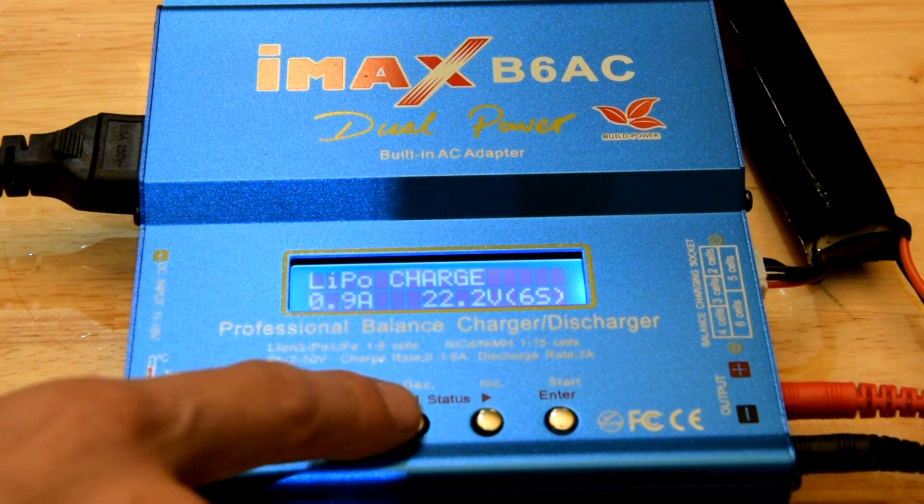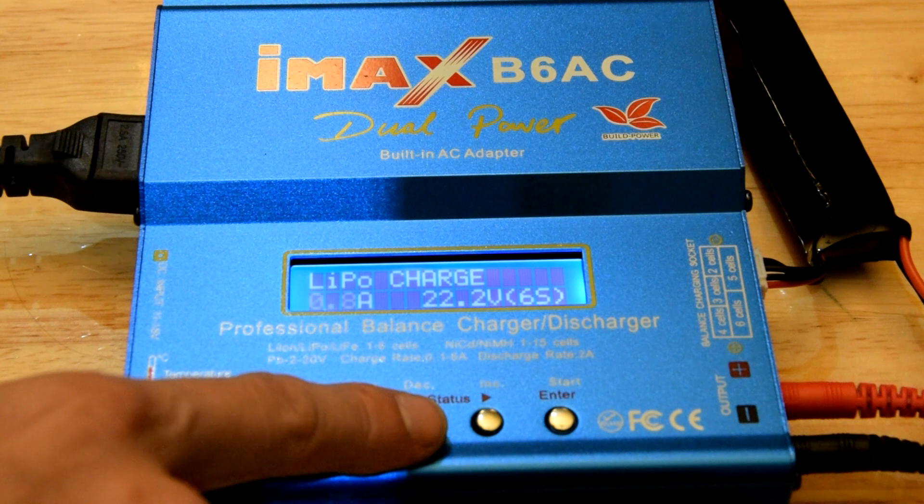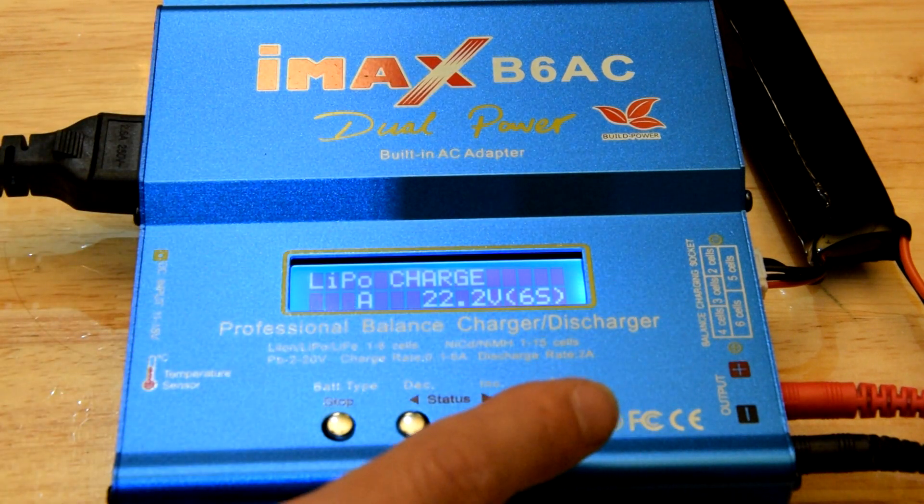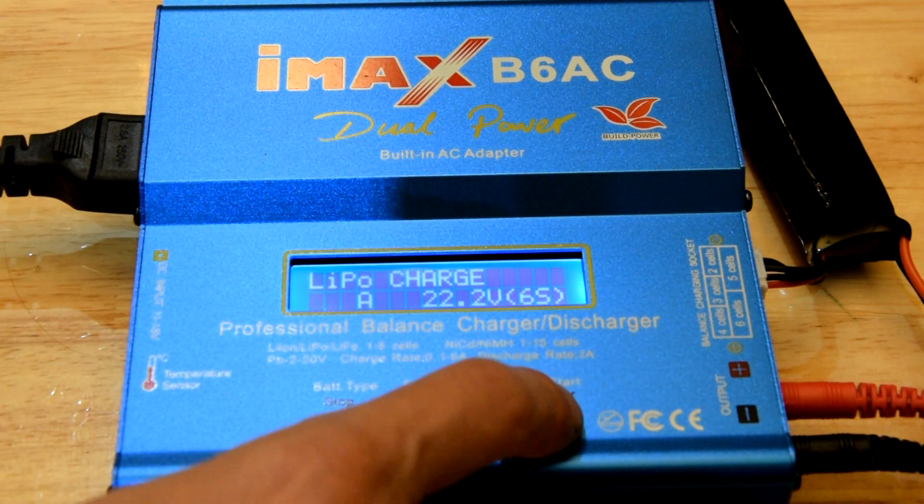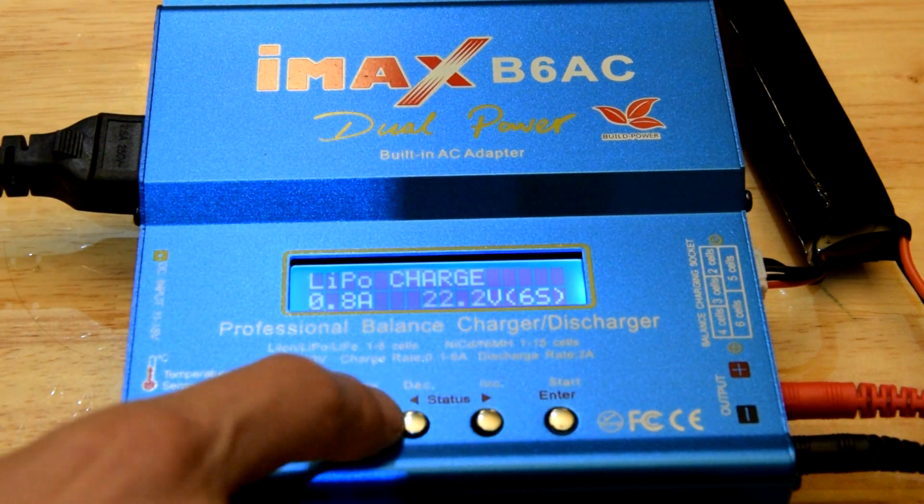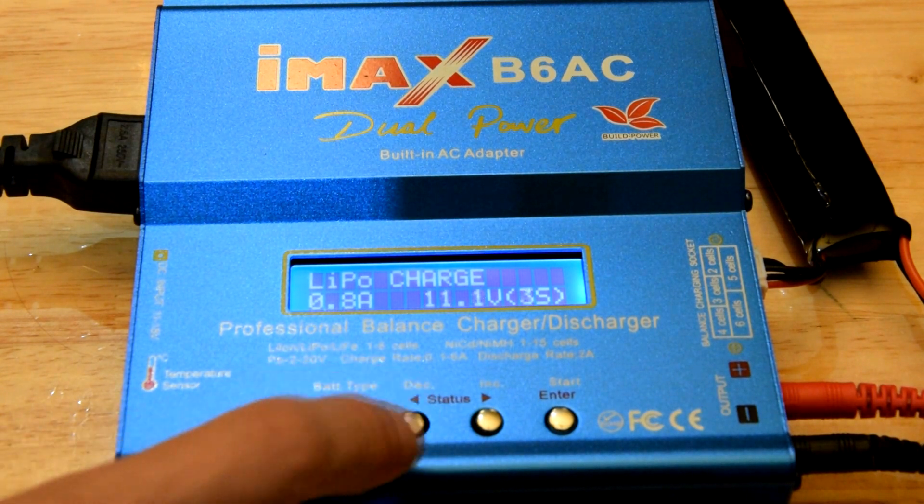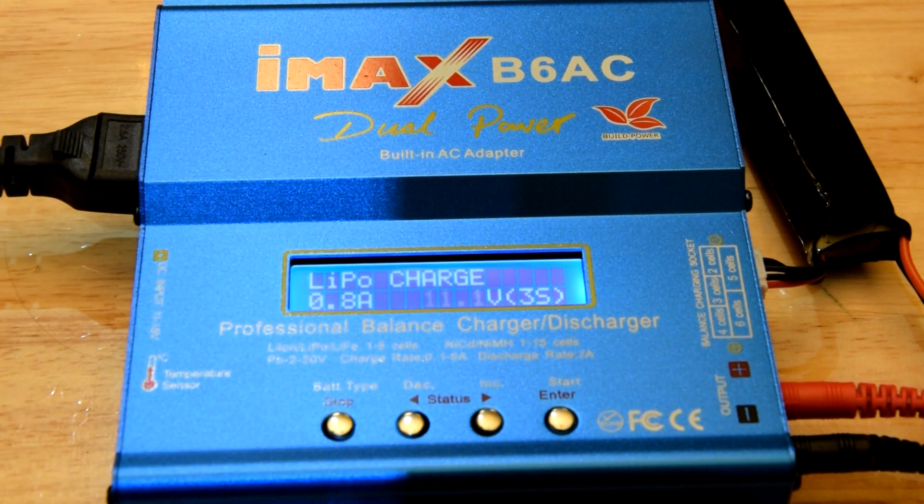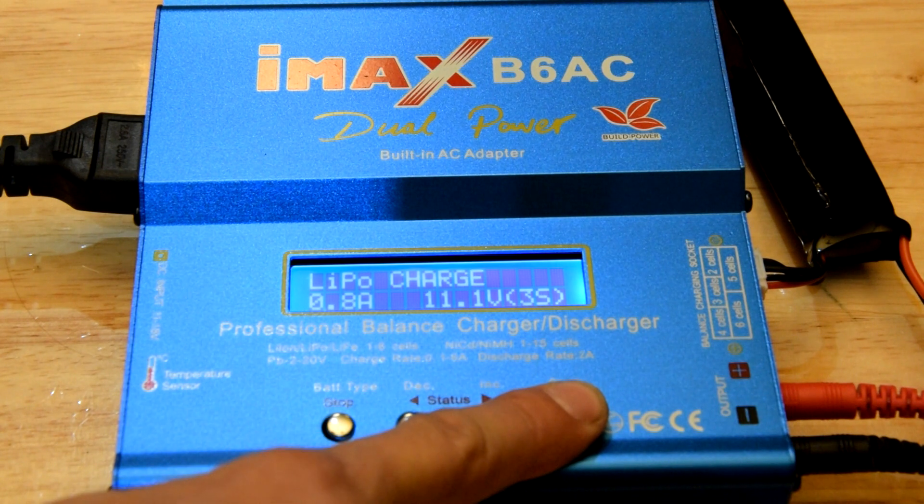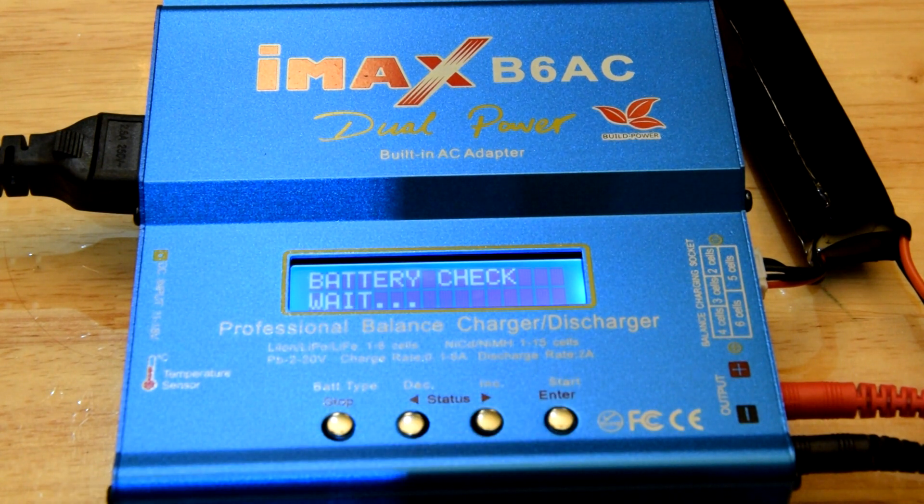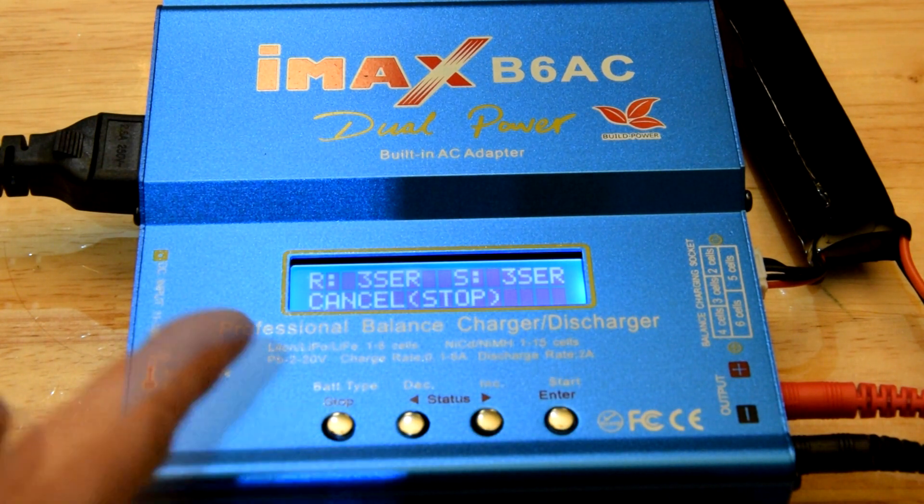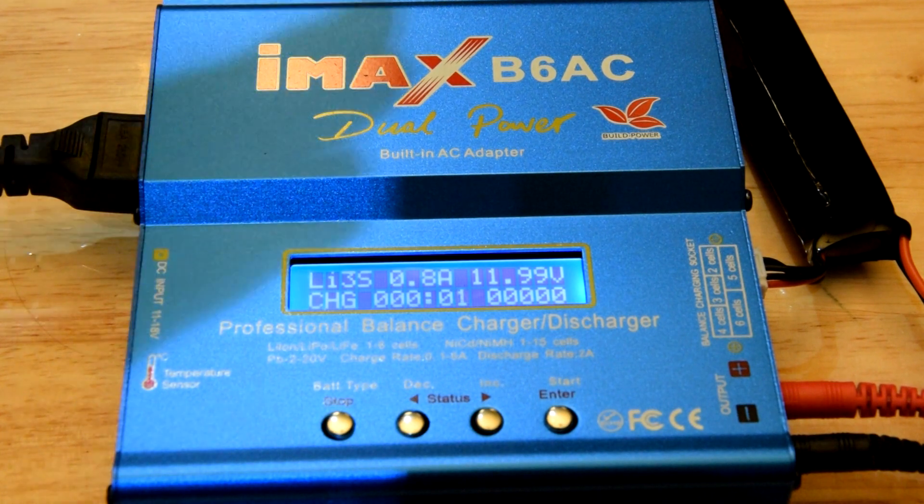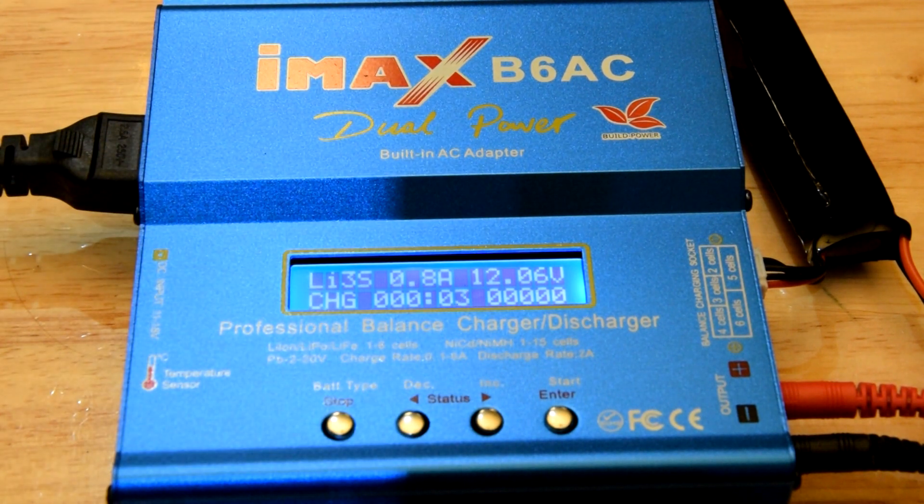I would put this maybe 0.8 of an amp for a regular charge. And of course, this is going to be 11 volts, 3S. And then you just hit go. Checks batteries. Confirmed. Awesome. Off you go.